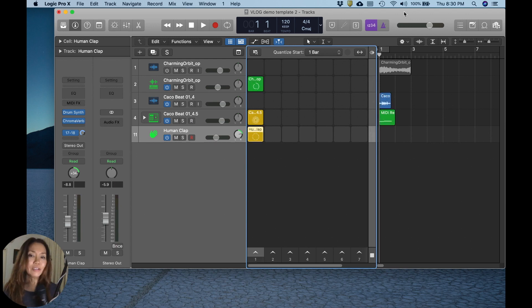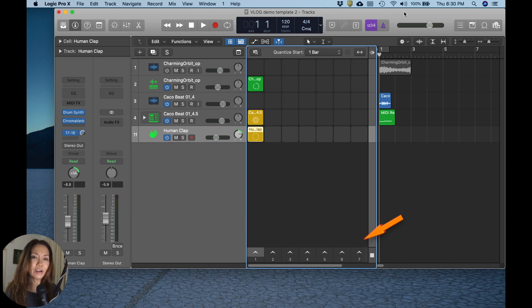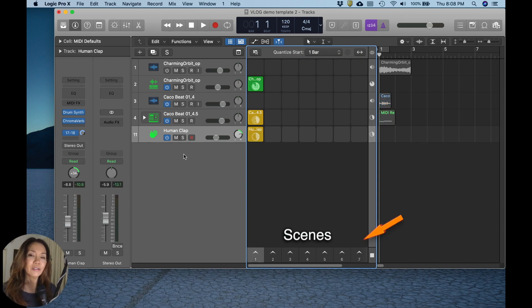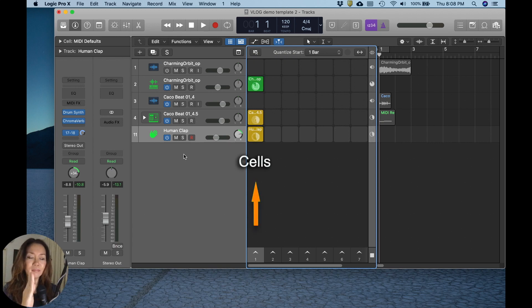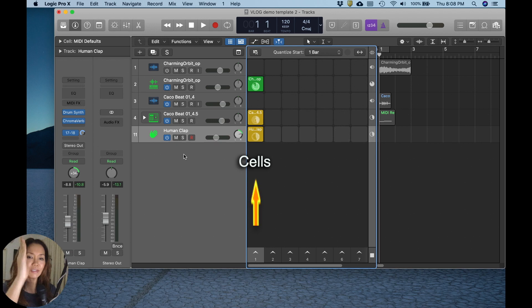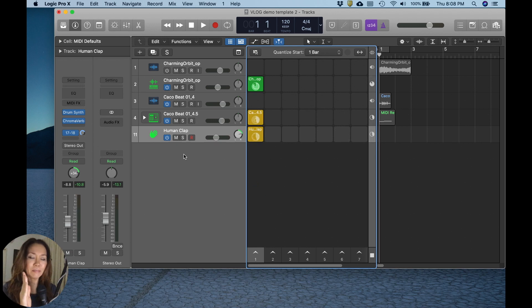You'll notice there are numbers in a row at the bottom edge of the project window. These numbers denote scenes, and each scene is responsible for the column of cells lying vertically and directly above it.